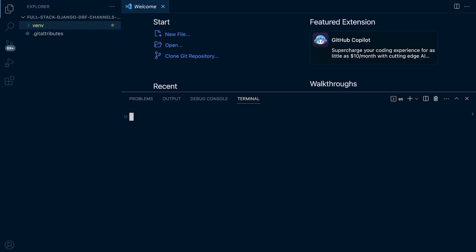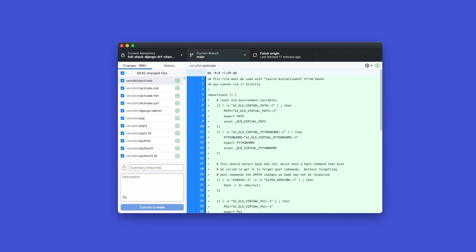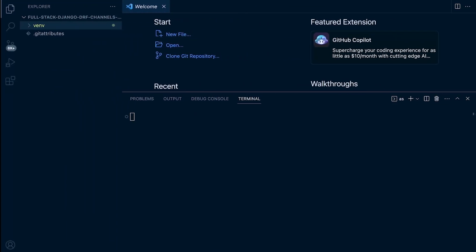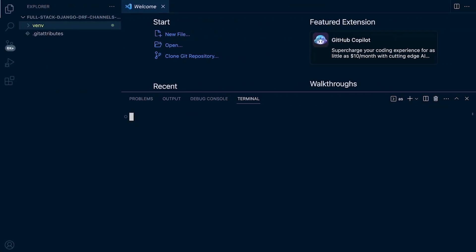One thing to notice, even at this early point, is if you go back into source control here, you can see that Git has tracked all of the changes that we've made — tracking all the new files and folders created, some 6,045 changes. What we've done so far is install the virtual environment, and that isn't something we want to track within our version control, so we'll tell Git not to track that shortly. But let's go back and create a new Django project.